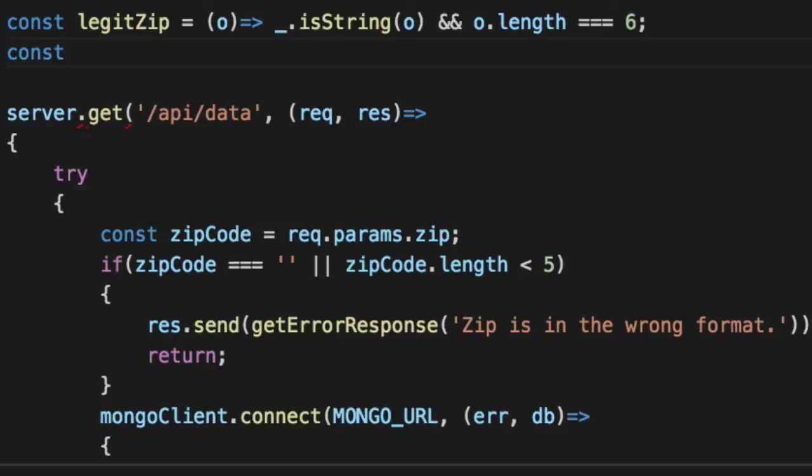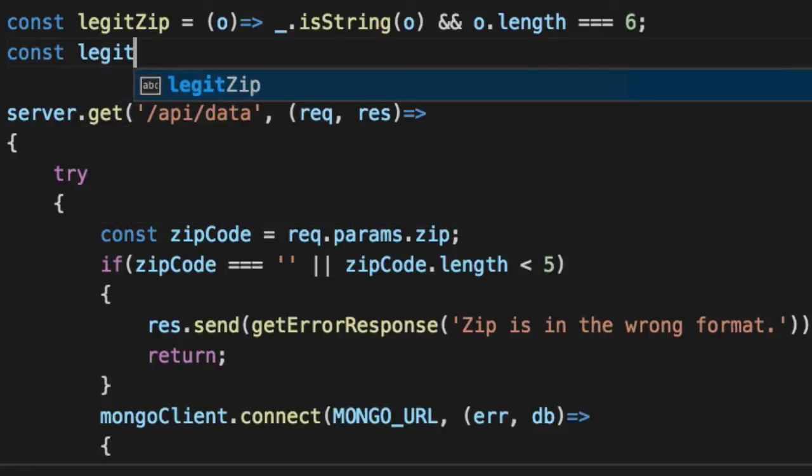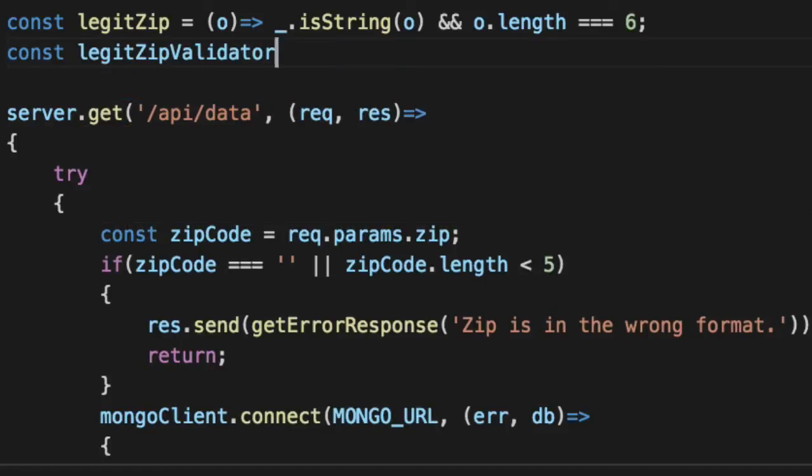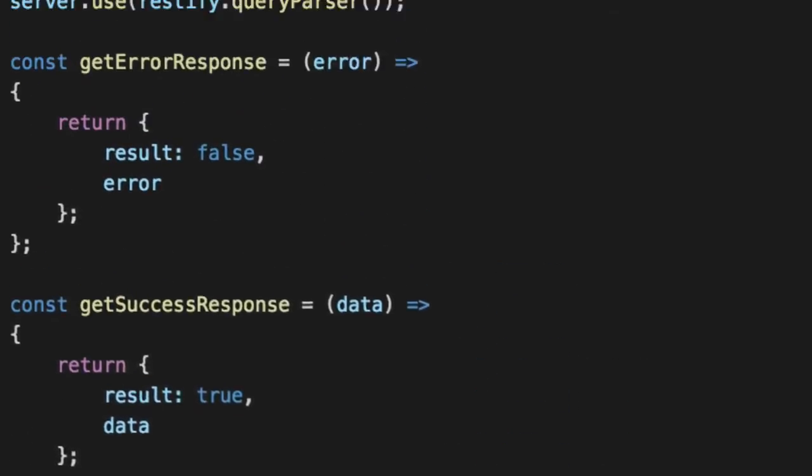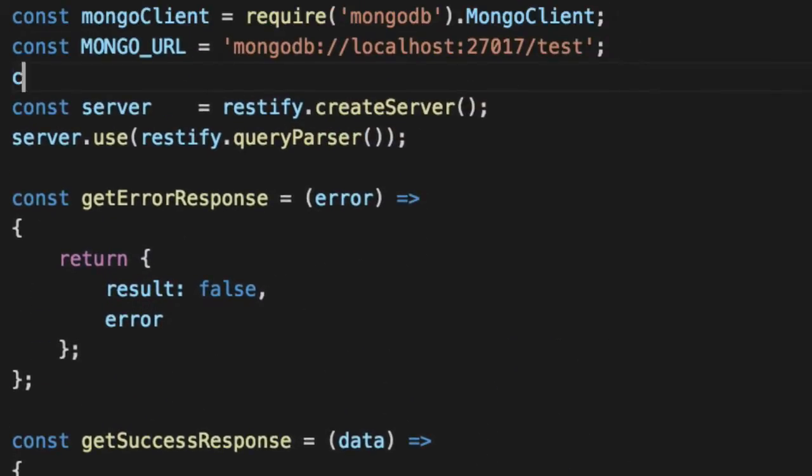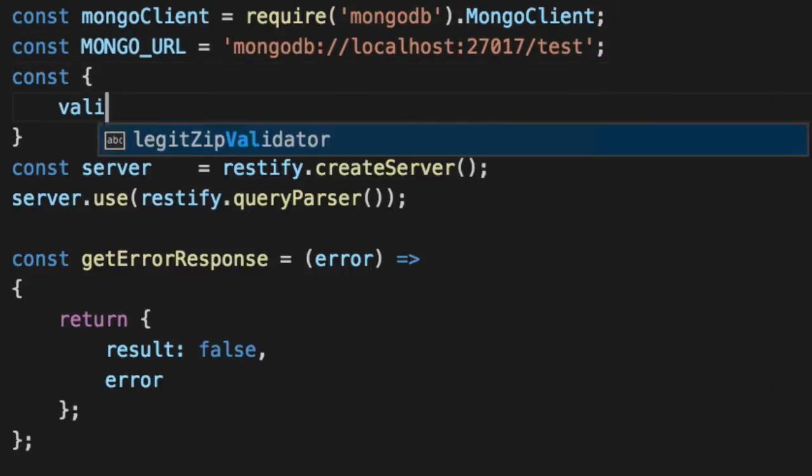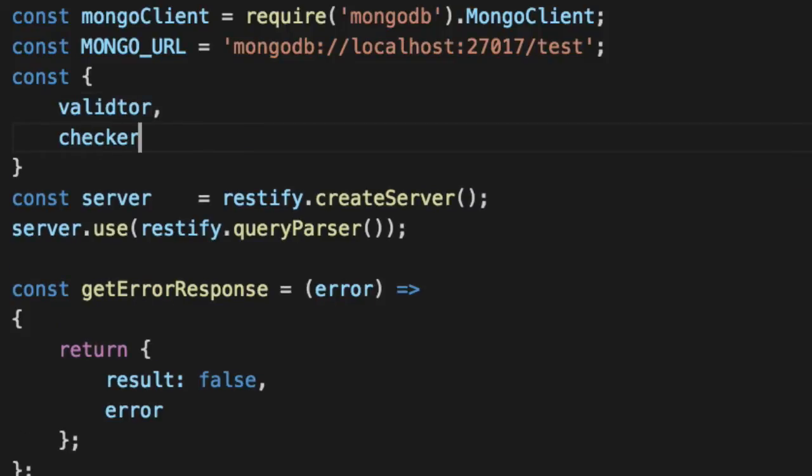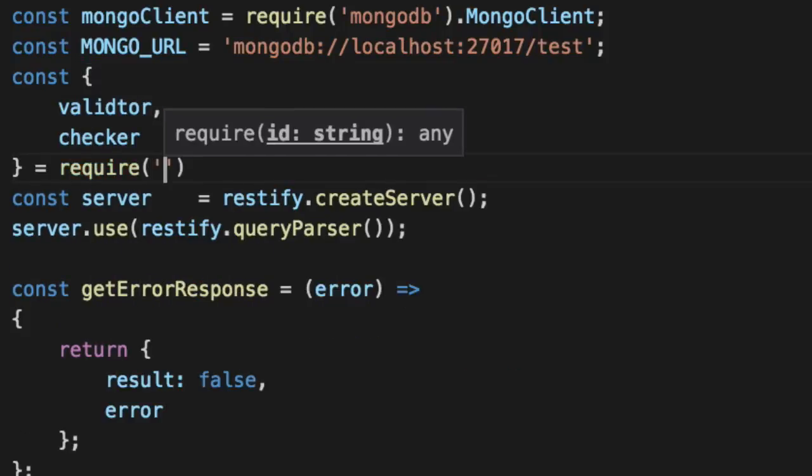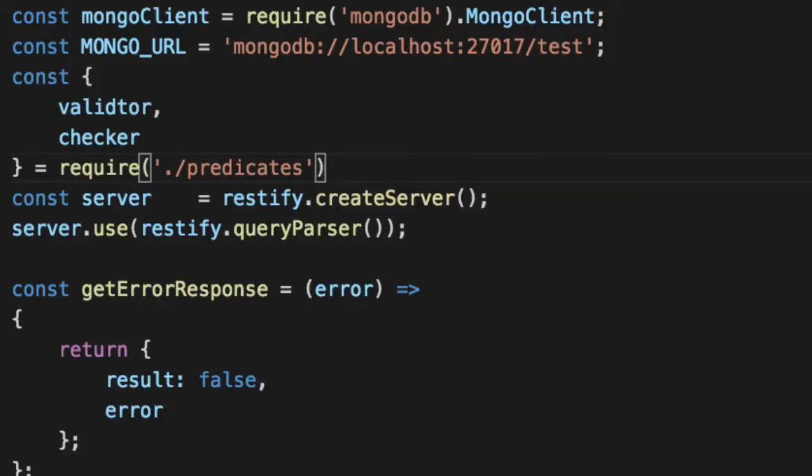Then we're going to create a validator, legit zip validator. Before we do that, we're going to go ahead and import our validator and checker from our predicates library.